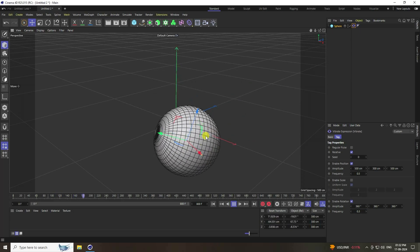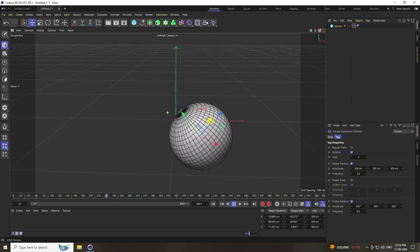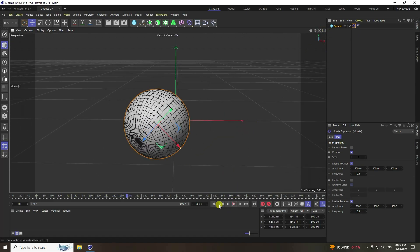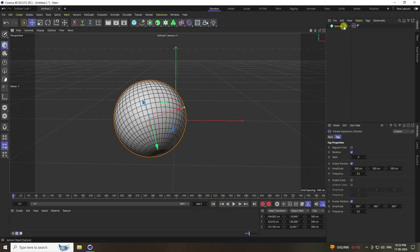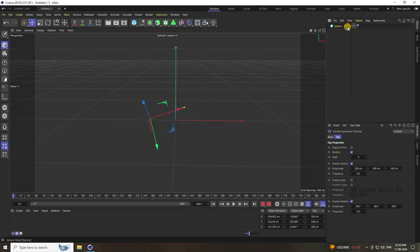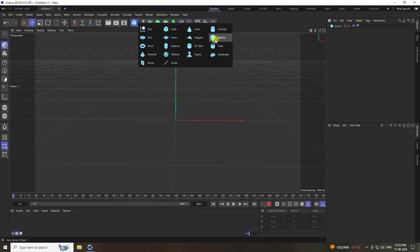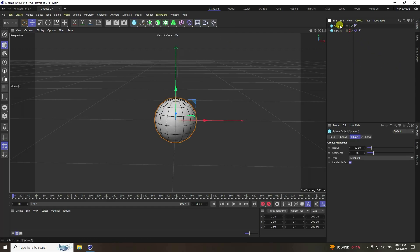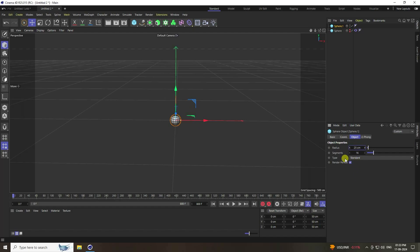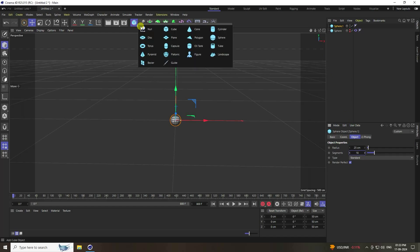Stop the animation. Hide the sphere and hide on render. Now for particles, take another sphere and change its radius to 50. Increase segments as well.